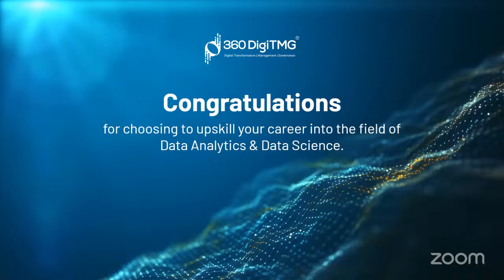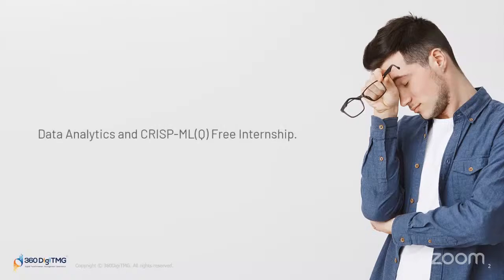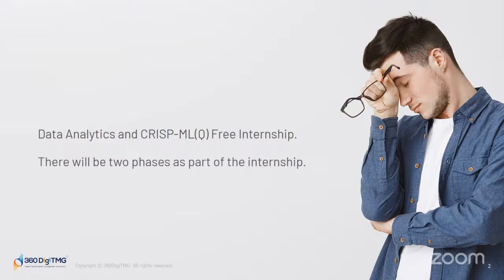Now, what is this session all about? This session is about the free internship in data science and data analytics offered by 360 DigitMG as a contribution to the data community. What do we have in this internship project? Well, before we talk about it, let me talk about the gap between practicals versus theoreticals.